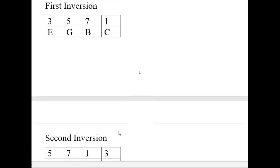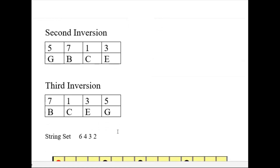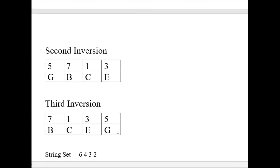If we want to go to a second inversion, we start with the fifth degree — so we start with the G. Then we go B, C, E: five, seven, one, three. In our last inversion, called the third inversion, we start with the seventh degree of the scale in the bass. So it would be B, C, E, G. So let's look at our guitar neck.